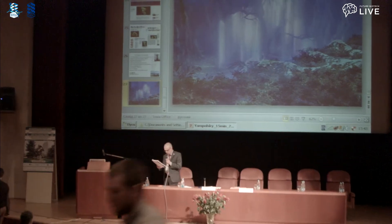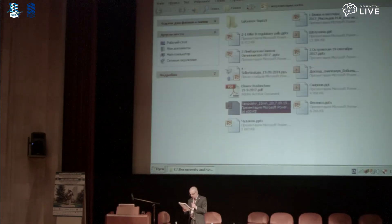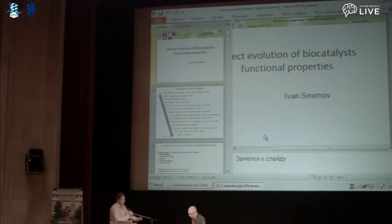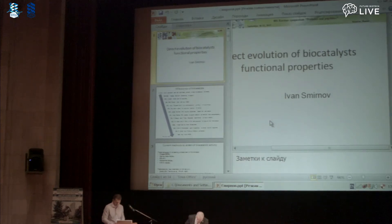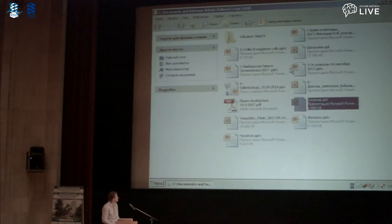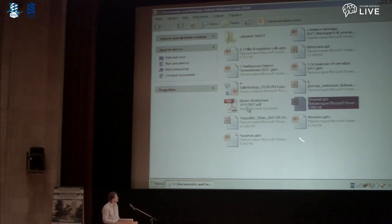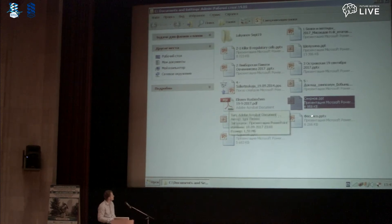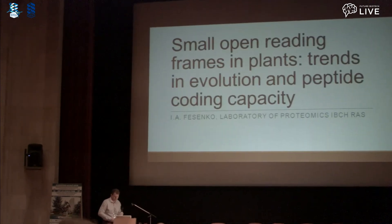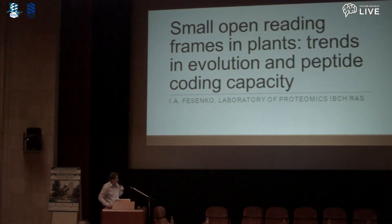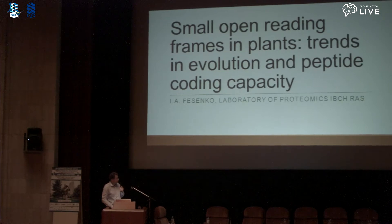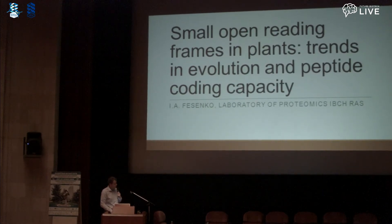Next presentation: Igor Fisienko — Small Open Reading Frames in Plants: Trends in Evolution and Peptide Coding Capacity. I'd like to thank the organizing committee for this opportunity. I'm going to present our results concerning the study of small open reading frames in plant genomes.